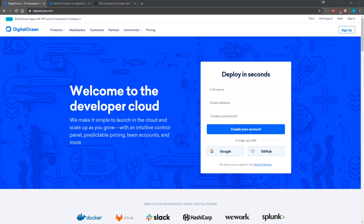To get started with DigitalOcean all you need to do is sign up for an account at DigitalOcean.com and you can actually sign up using a referral link. I'm going to link mine down below in the description. When you sign up using a referral link you'll receive $100 worth of DigitalOcean credit and you have 60 days to use it.